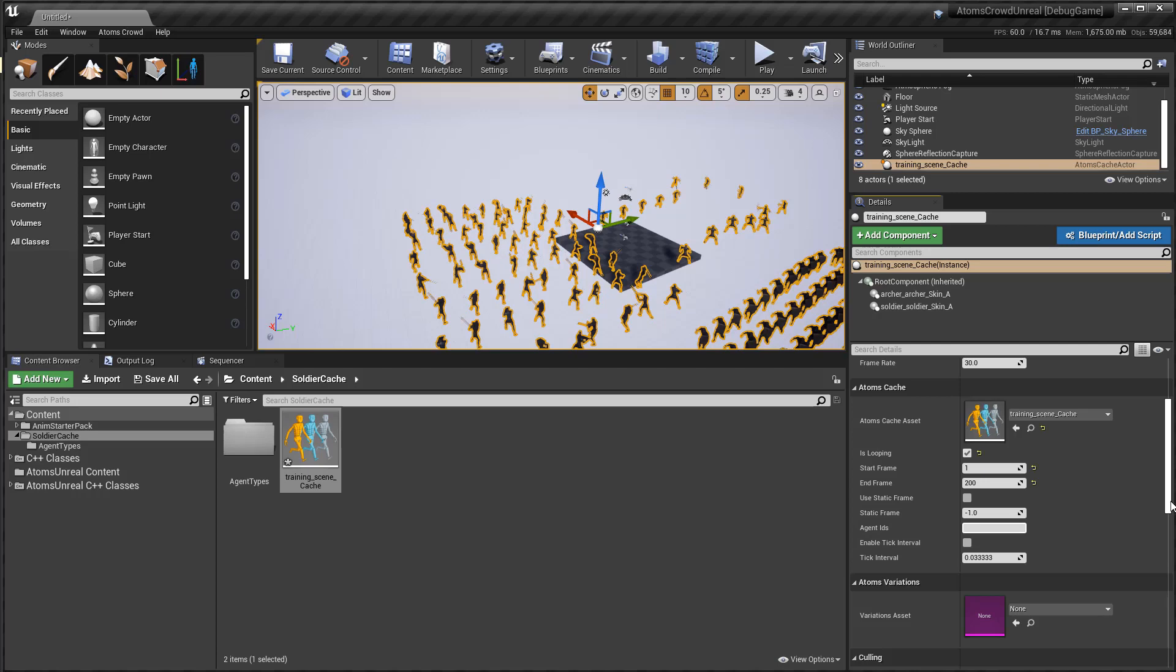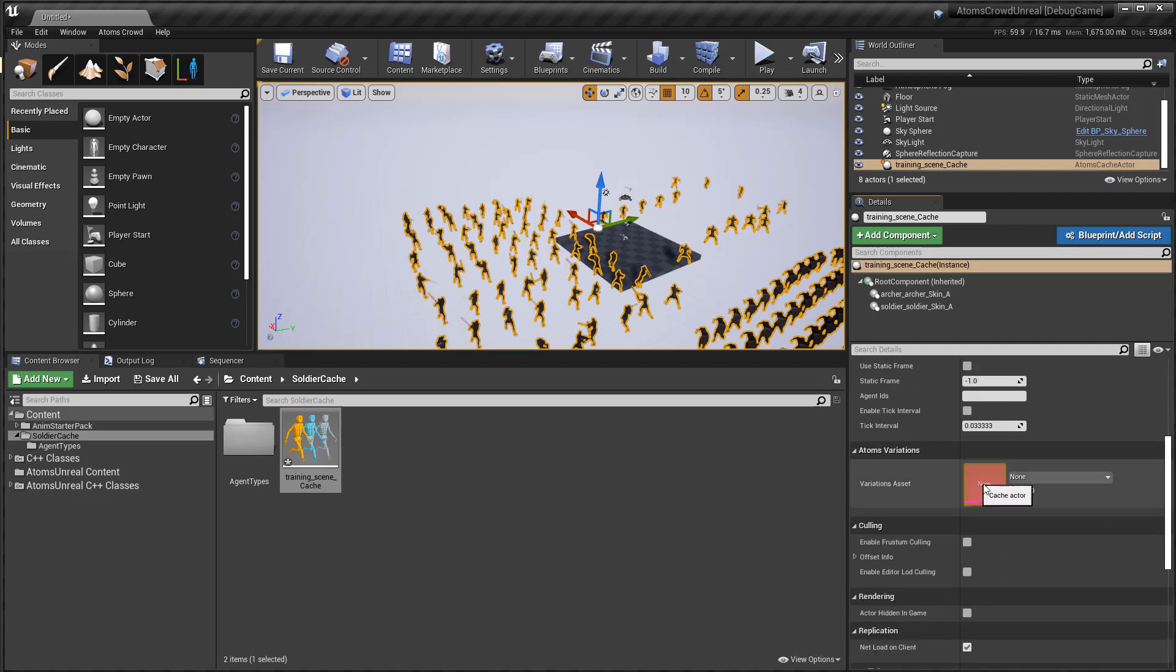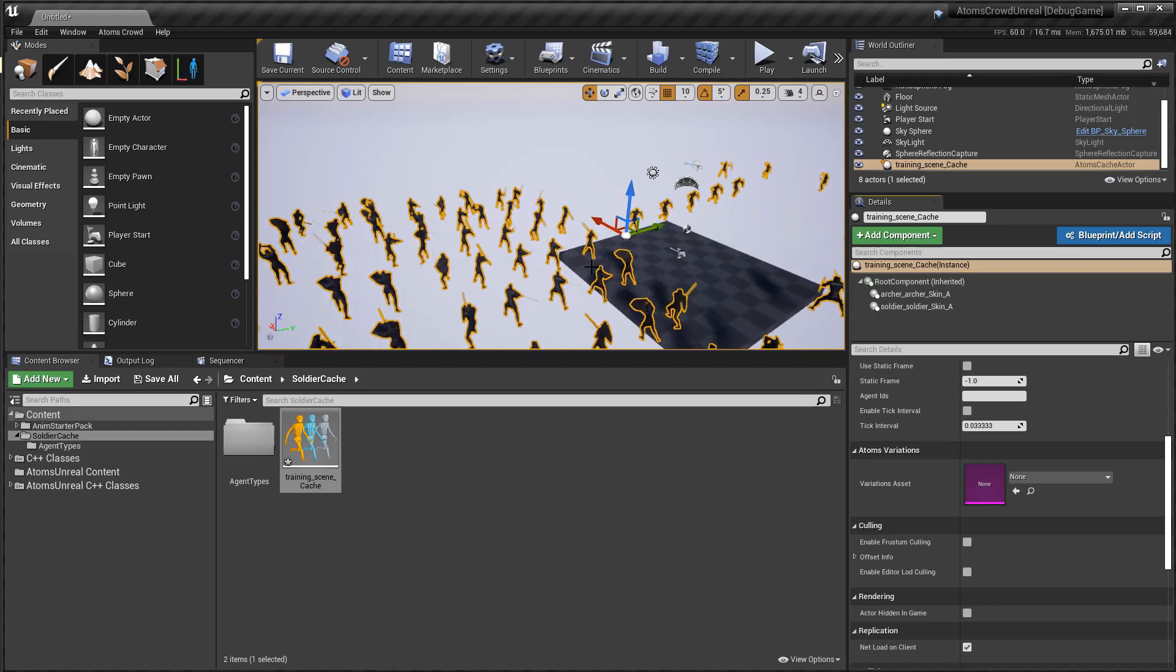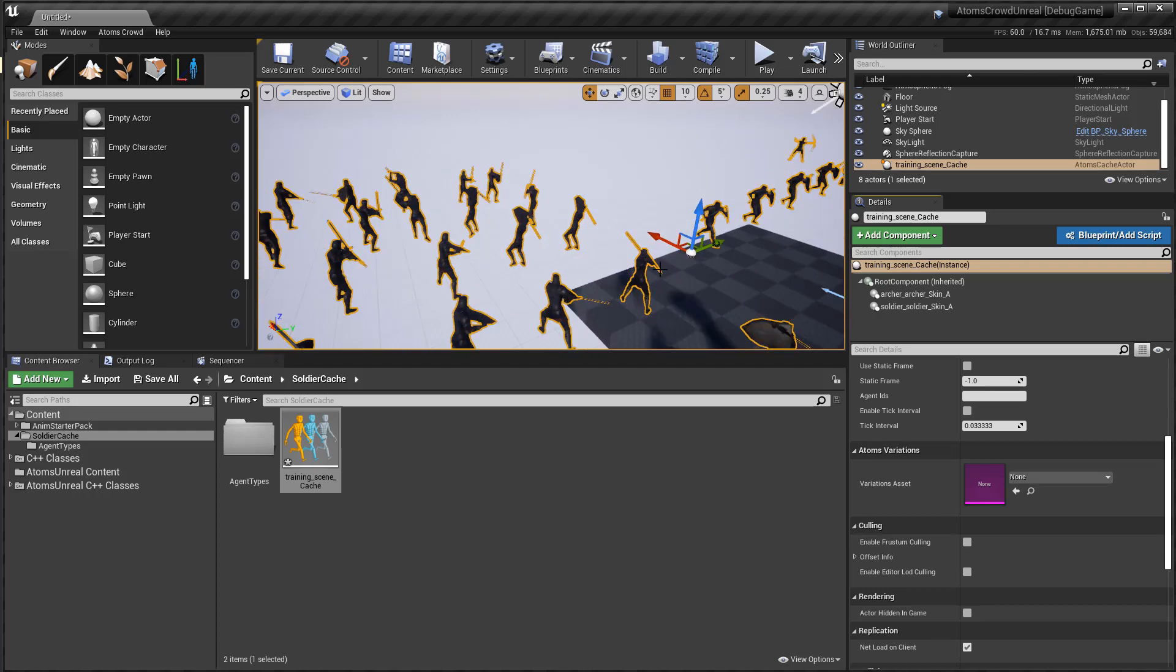You can have variation. You can apply. So if you have a variation table, you can assign this and Unreal will show all the different variations for the agents.